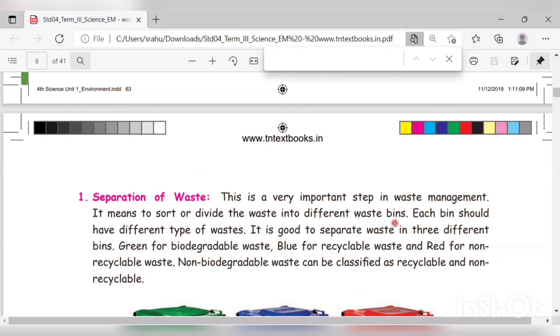Waste is classified as biodegradable and non-biodegradable. Within non-biodegradable, there are two types: recyclable and non-recyclable.